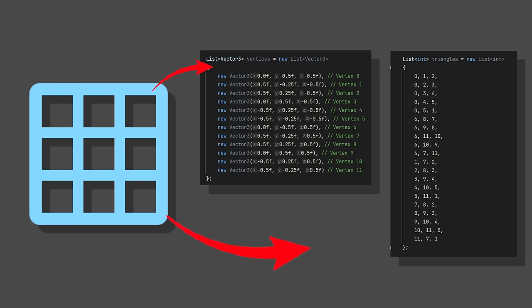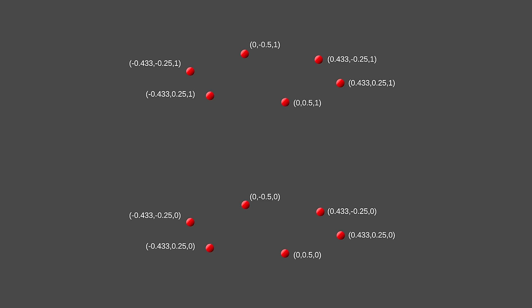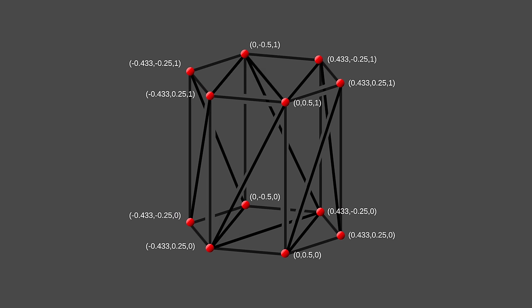Mesh data contains a list of vertices and a list of triangles.